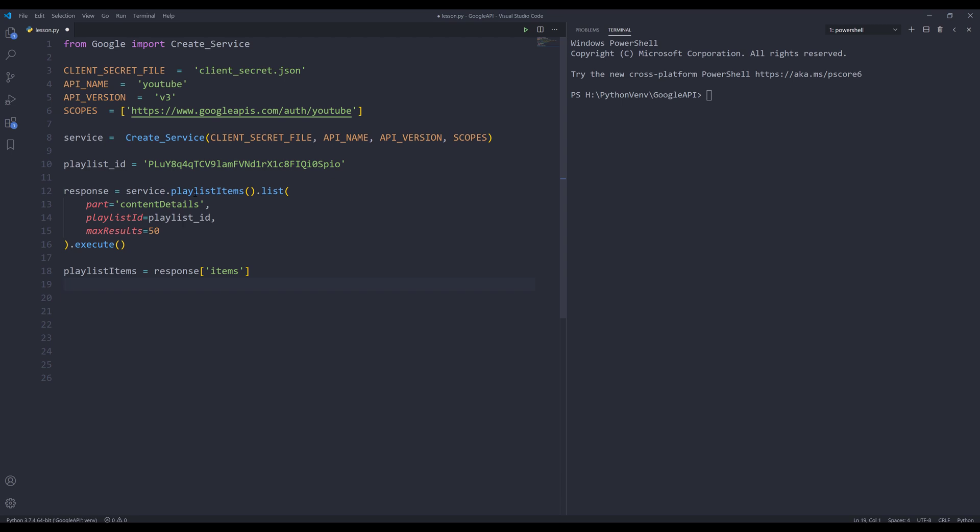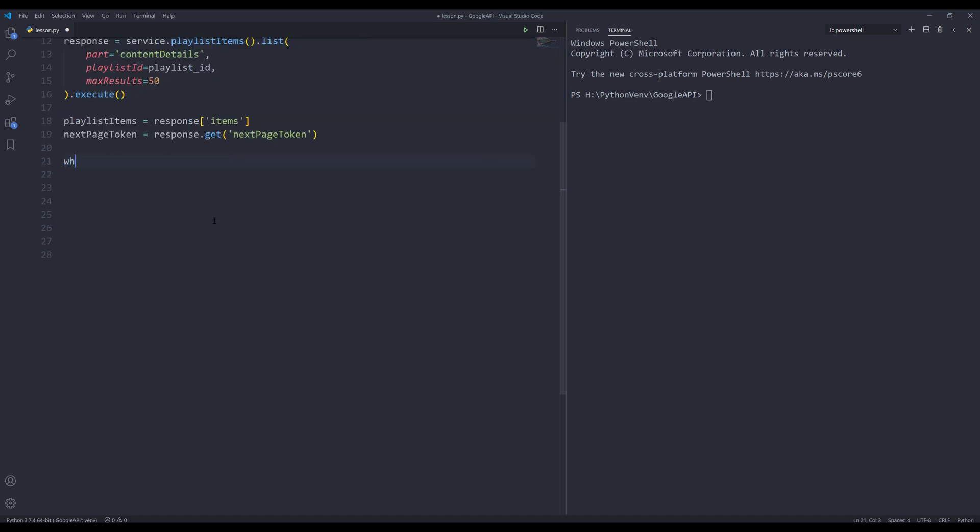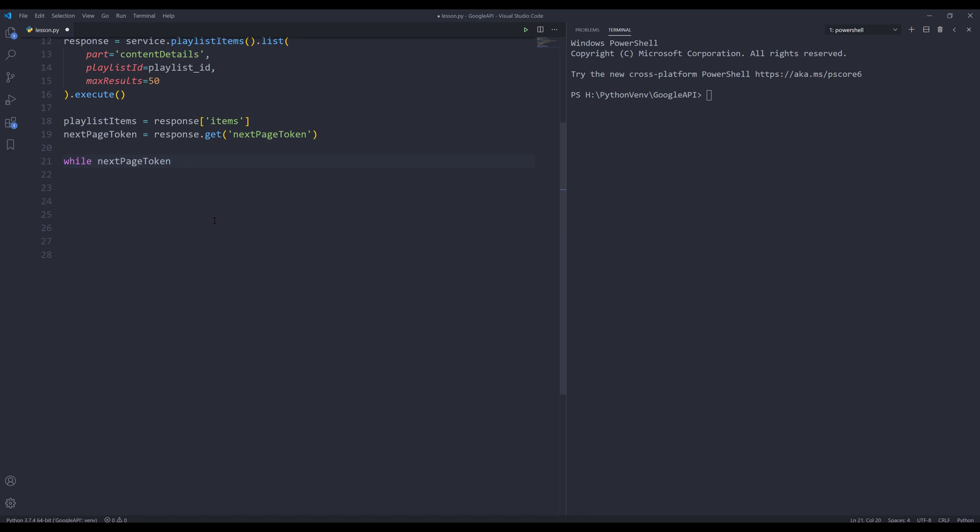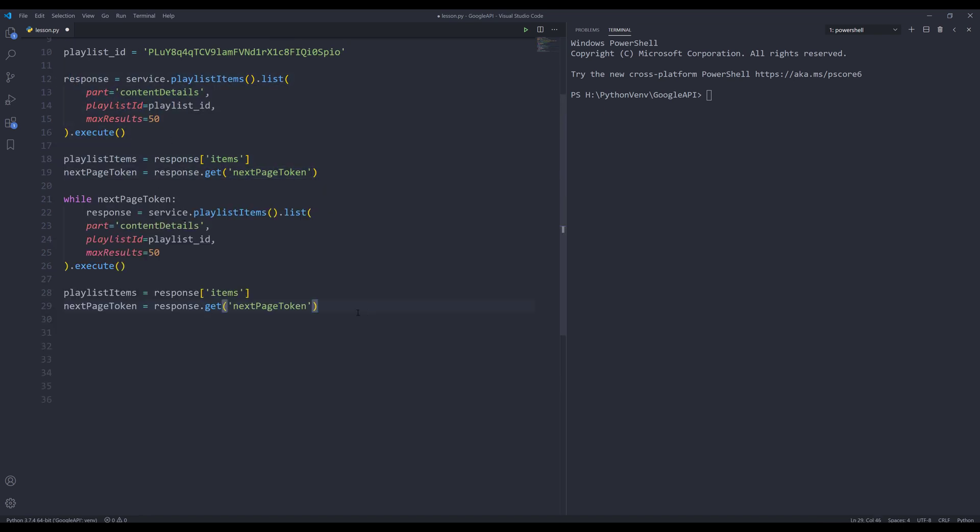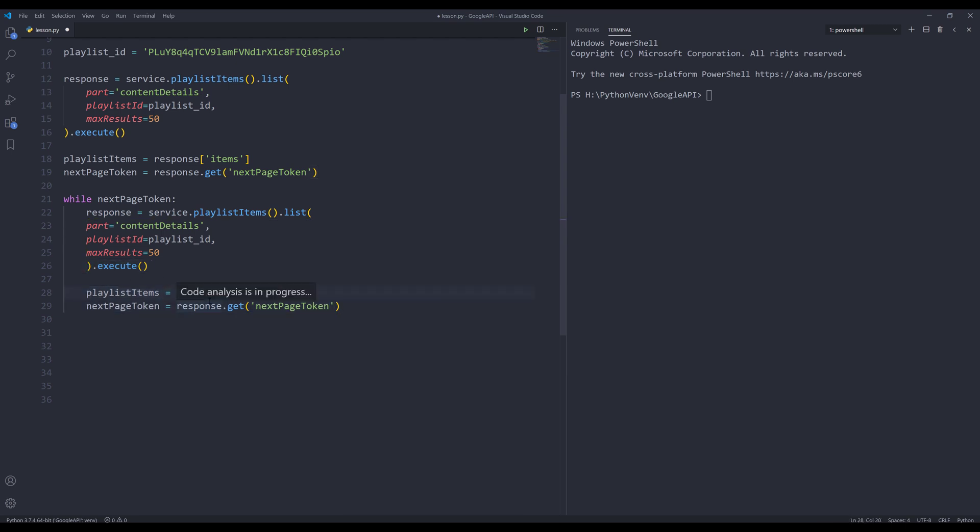In case there are additional batch of results we need to retrieve, we want to check whether or not next page token is available. Here, I'm going to insert response object and use the get method. I want to grab the next page token value if it exists. To grab additional batch of results, I'm going to insert a while loop. I'm going to check against the next page token object. If next page token is not none, then I want to extend the playlist items object with the new items. I need to change this to extend.